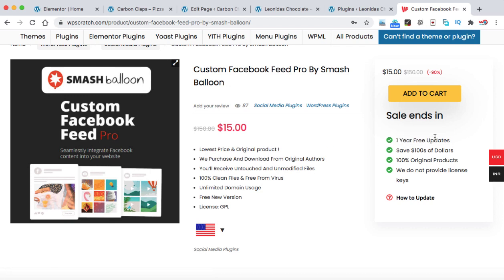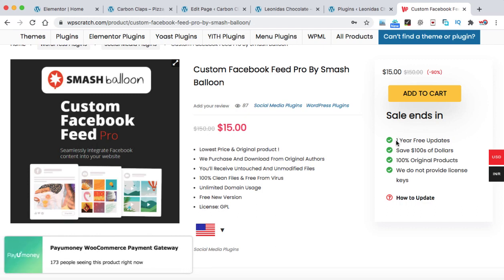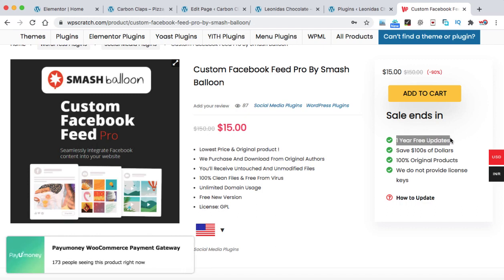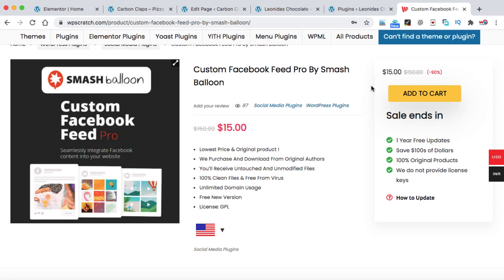But remember WPScratch do not provide license keys and we really don't need the license key because it is just to update the plugin and this website automatically provides you one year of free updates. So whenever a new version is released, you can simply login into my account on this website and download the latest version, install on your website and activate it. So I have already bought this plugin.